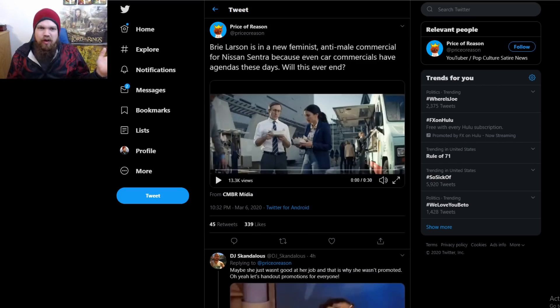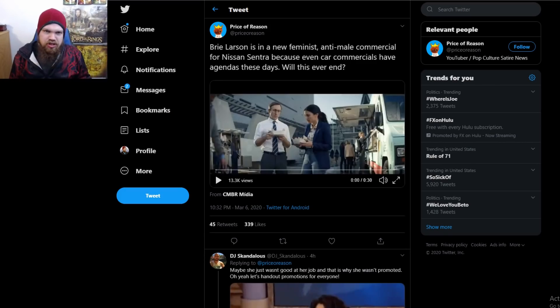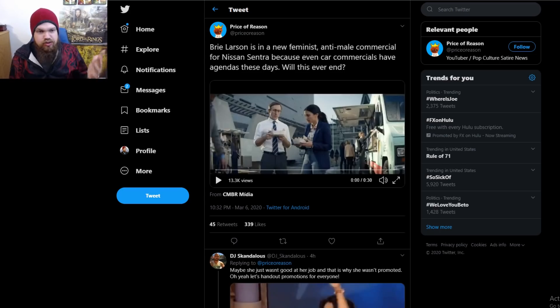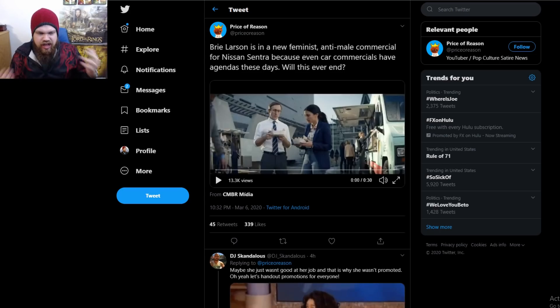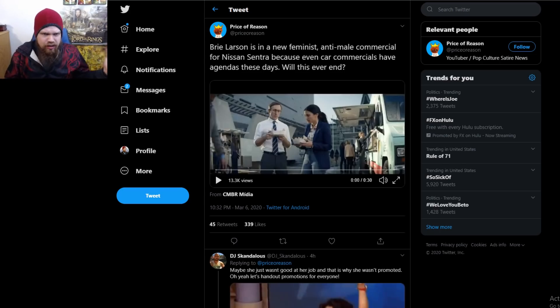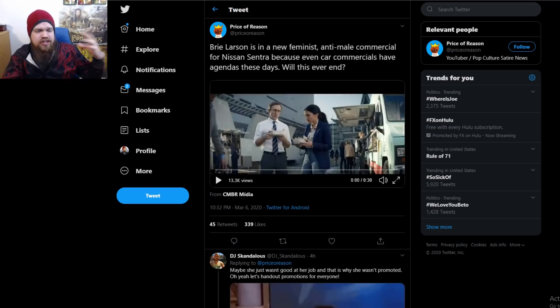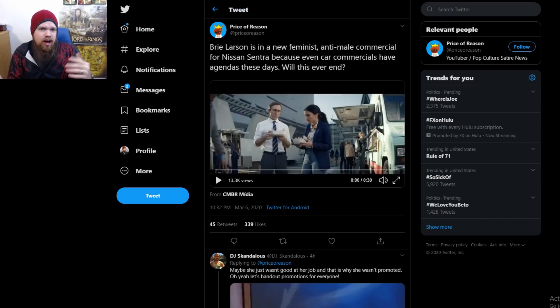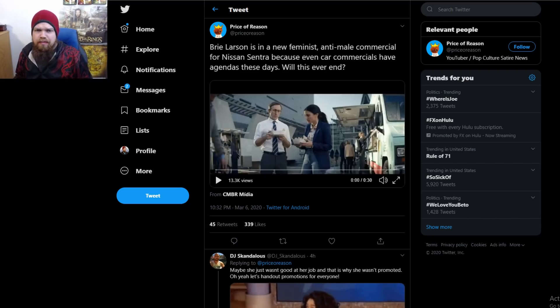This is where we're at everyone. Now even car commercials have to be woke propaganda. So this was a commercial that just came out with Brie Larson starring in it, the queenest of queens, Brie herself, Brie Larson, one of